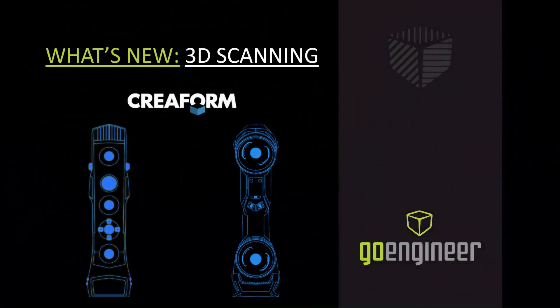Hello everyone, my name is William and I'm an application engineer for GoEngineer. Today I'm going to talk about what's new for our 3D scanning technology, specifically our Creaform products.